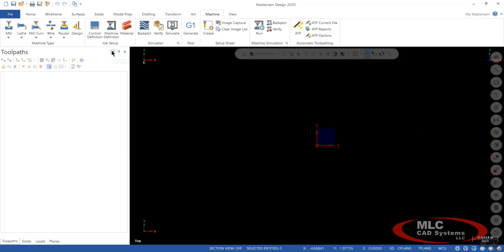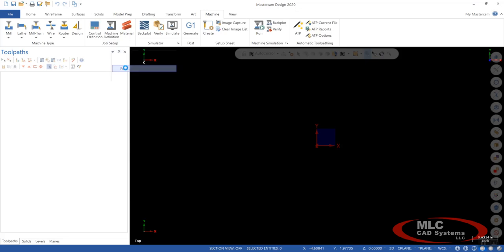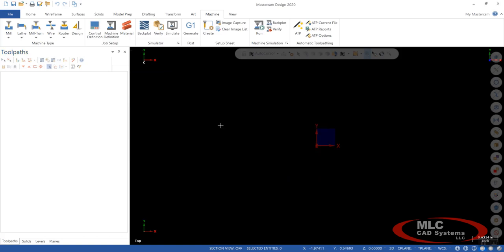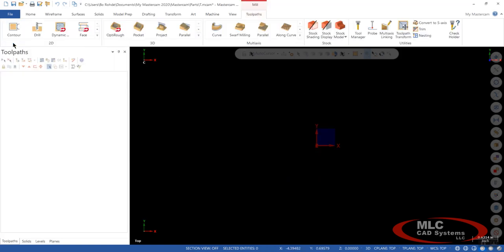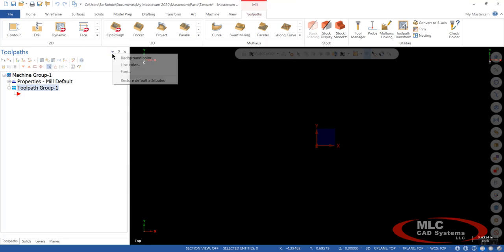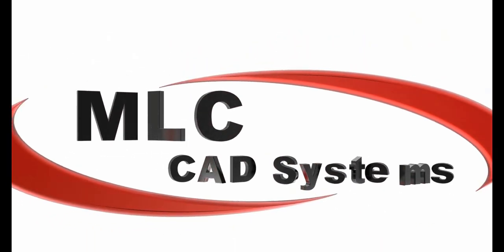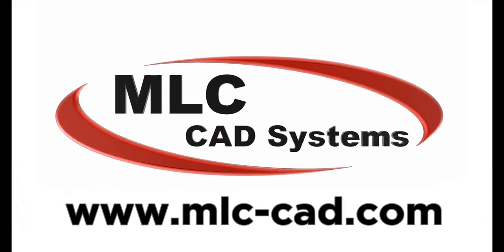Another thing I wanted to cover real quick within your toolpaths and solids. You can change the background color, the line color. You can also change the font. I know this is an issue for some people. It gets pretty small when it comes in default. You can come in here in the font and change it. We'll just go up one size to 12. And if I pick a tool or machine, we'll just pick the default machine. You can actually see those results as you make them. You can change the font.